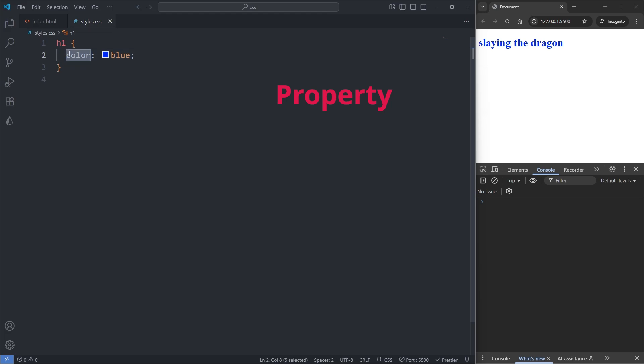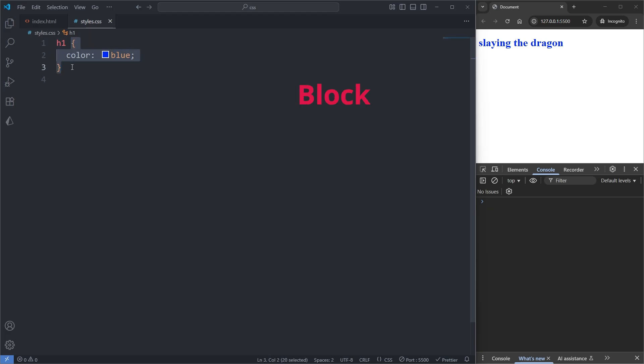Color is a property, and blue is a value. The property and the value together is referred to as a declaration. The curly braces and everything inside of it is referred to as a block. And the entire thing, beginning from the selector all the way down to the closing curly brace, is referred to as a ruleset.